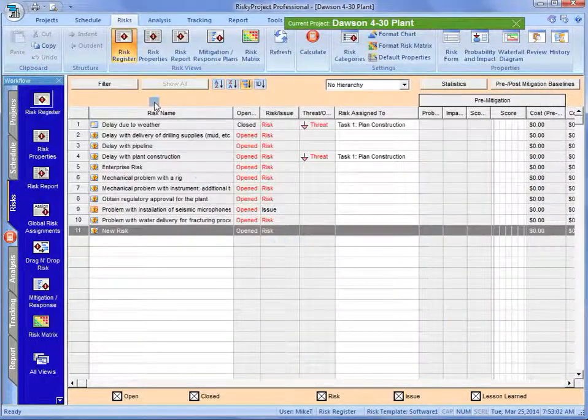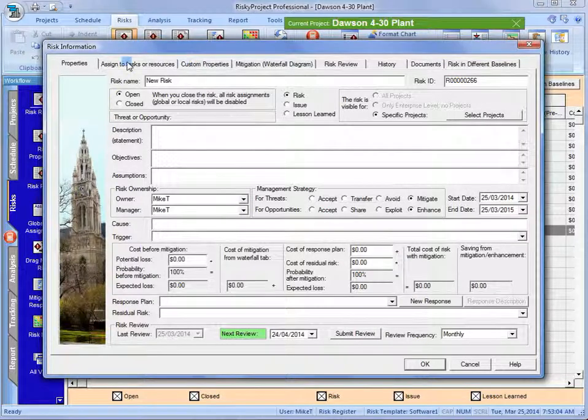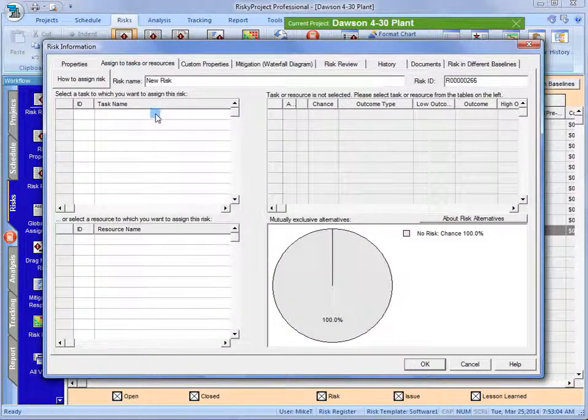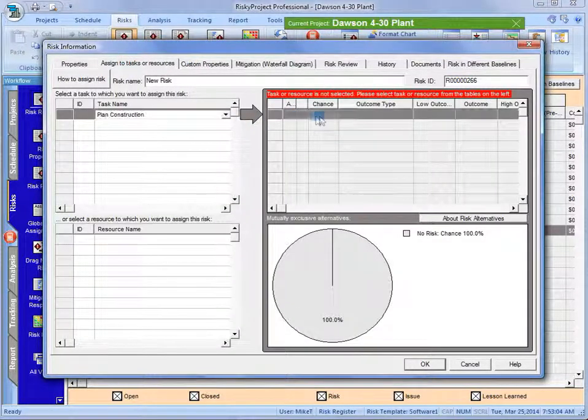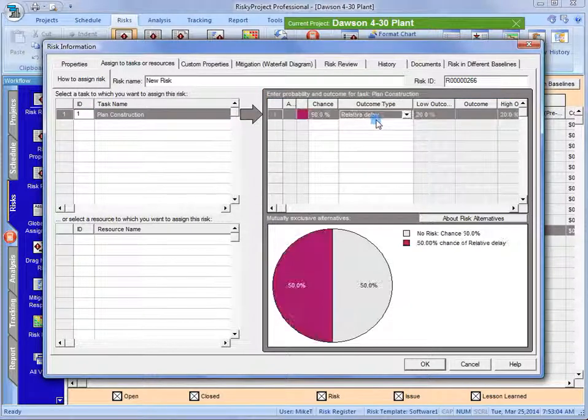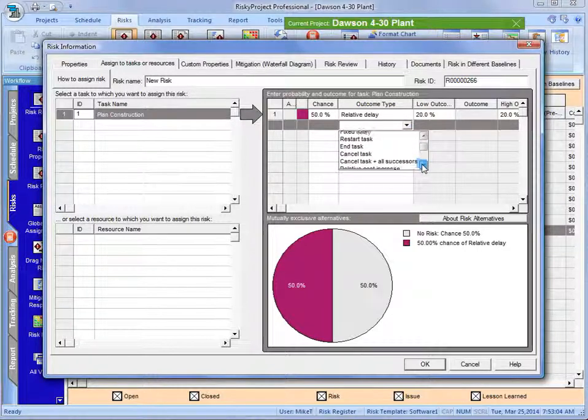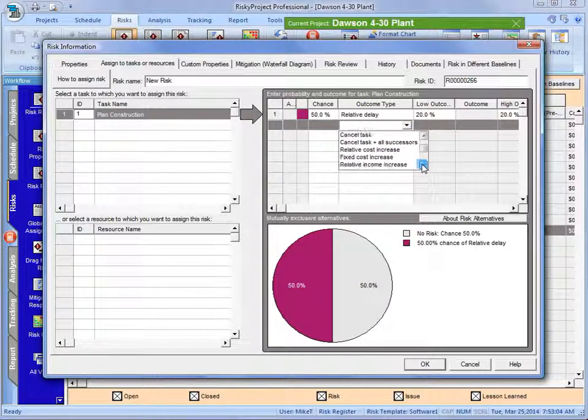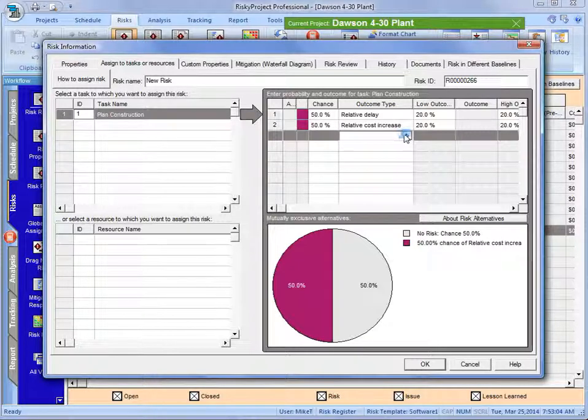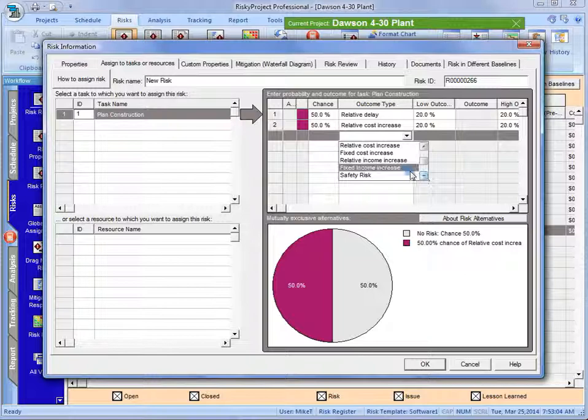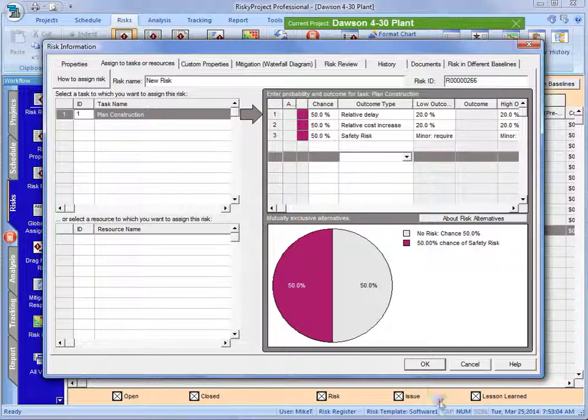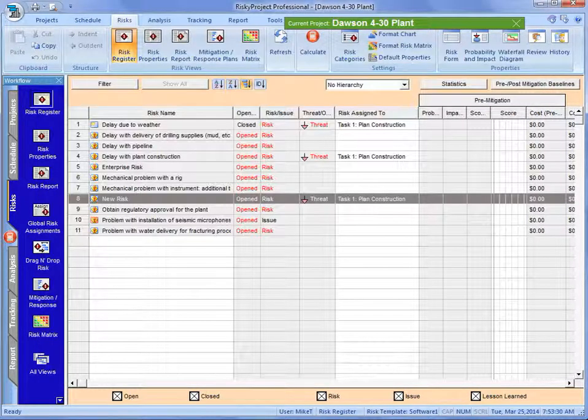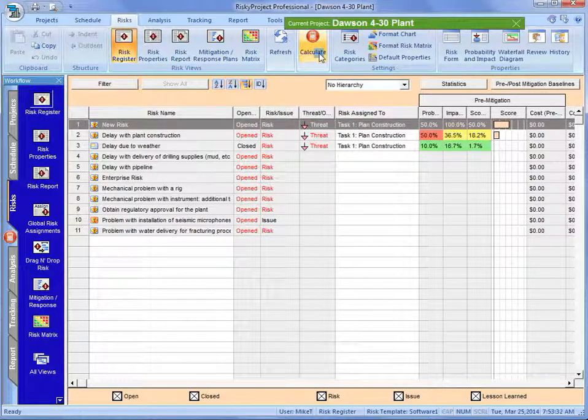So I'm going to just quickly, because this only has one activity in it for simplicity's sake, quickly just add some additional impacts or outcomes to it so that we can see it on the risk register.